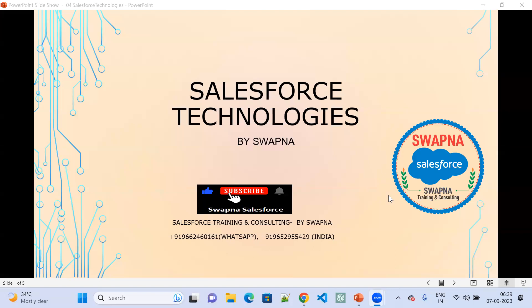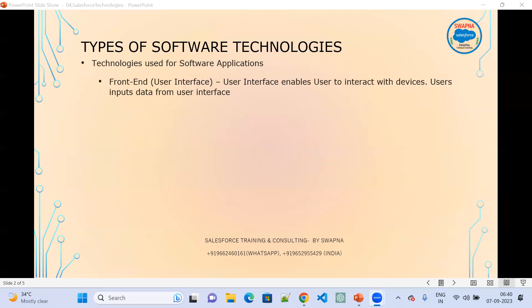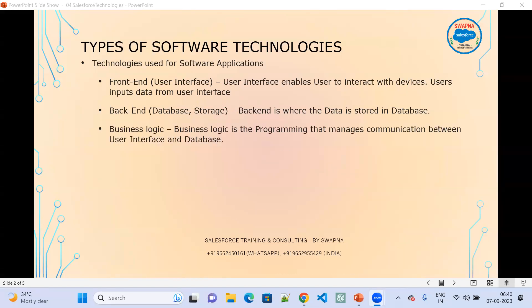Now we are going to see the technologies used in Salesforce. There are three types: front-end, which is the user interface; back-end, which is the database and storage; and business logic. These three things are important. Front-end is the user interface that enables a user to interact with the devices.